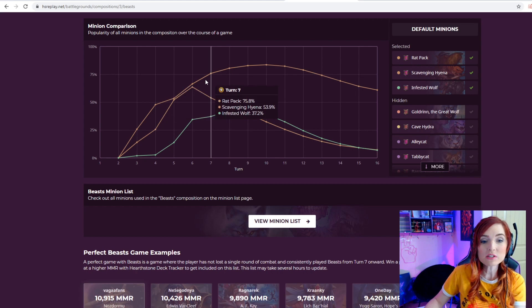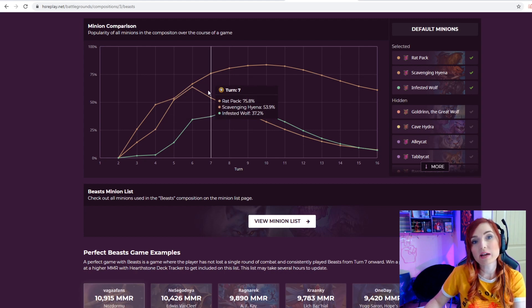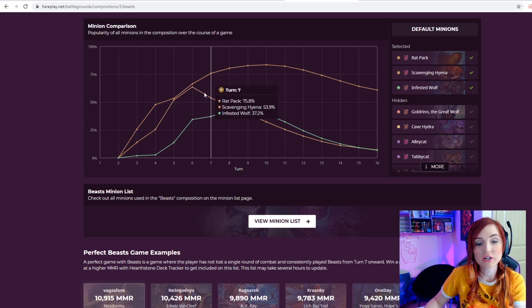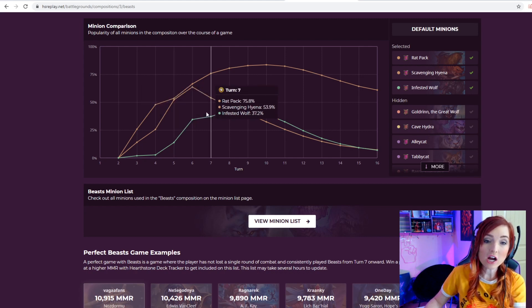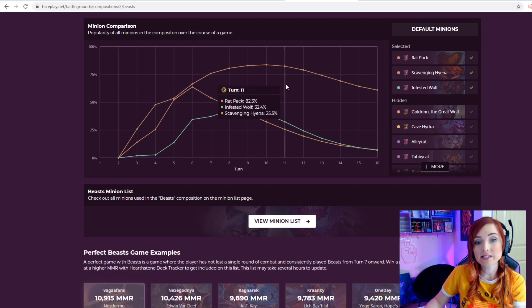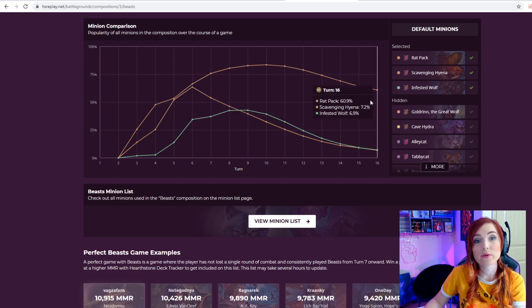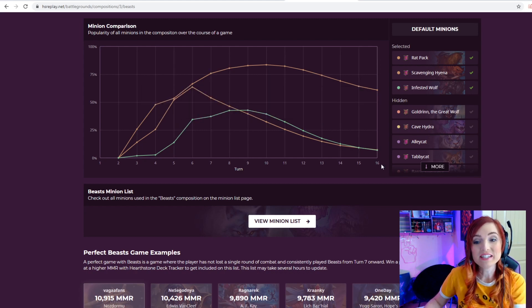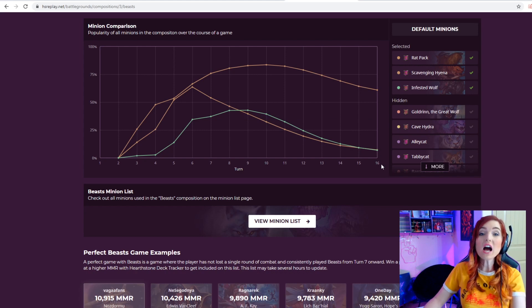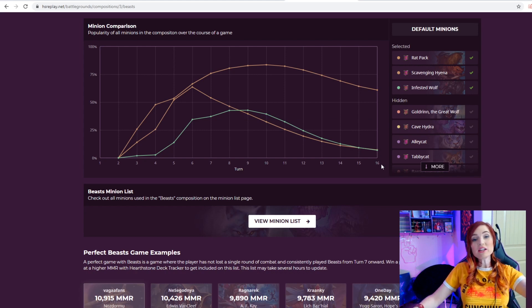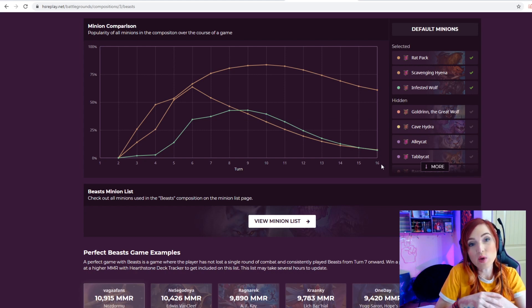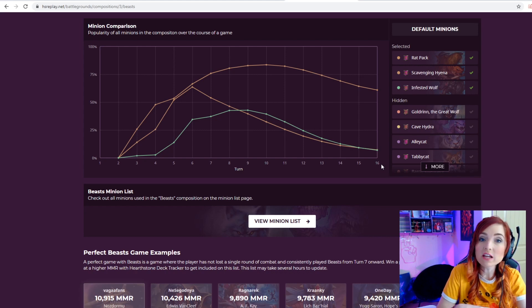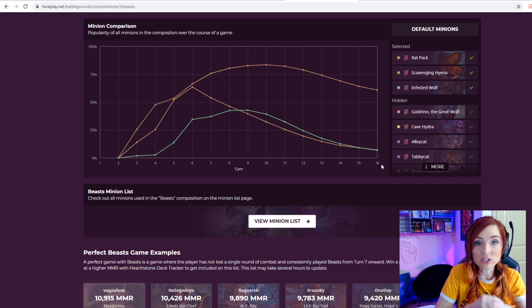We can go to compare minions here, and it takes us back up to the top. We can compare the three minions that were in that tier and how important they are, how effective they are, and their lasting ability throughout the game. So a lot of information on this new extension for HS Replay. I've been loving it.